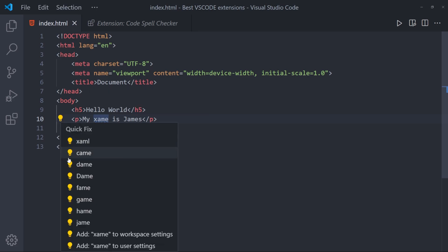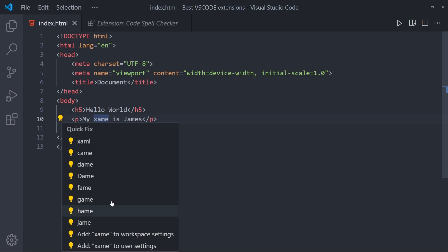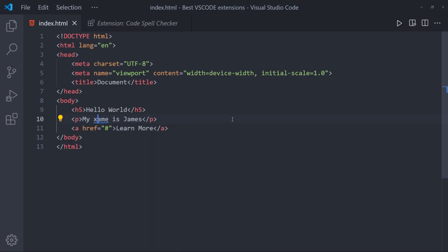And you can click on this bulb and see quick fixes as well. And that is it with the spell checker.